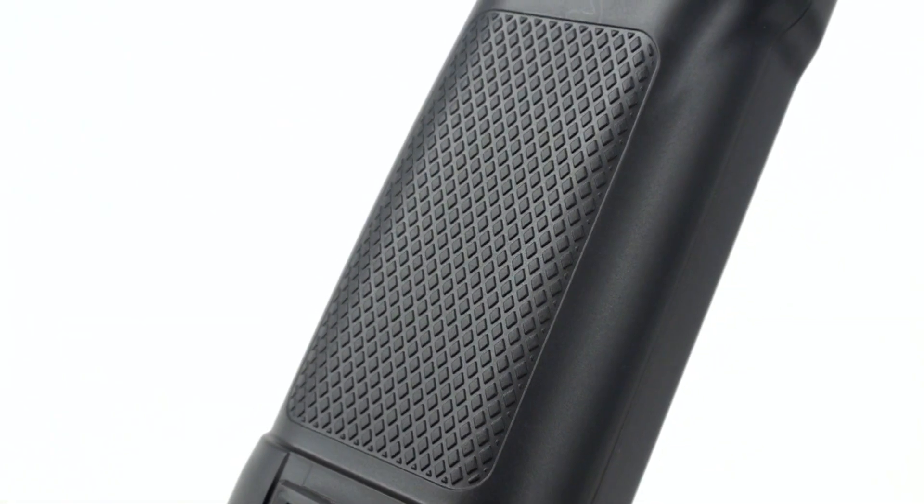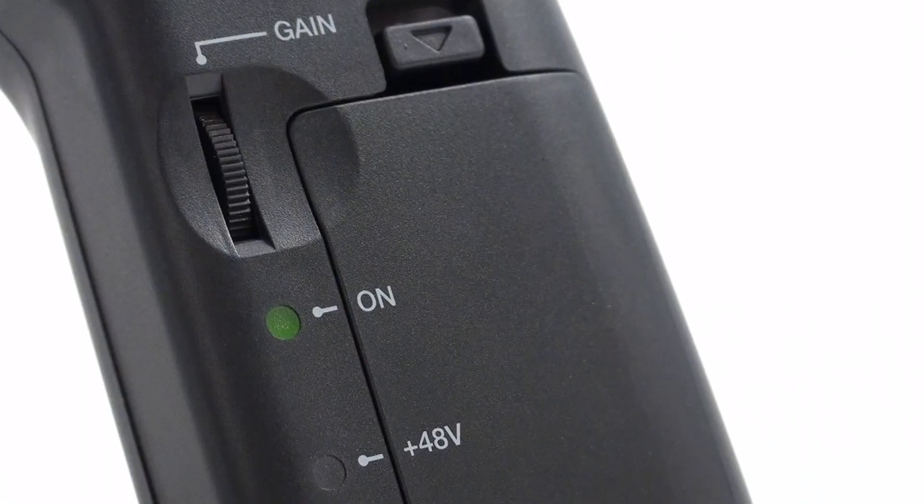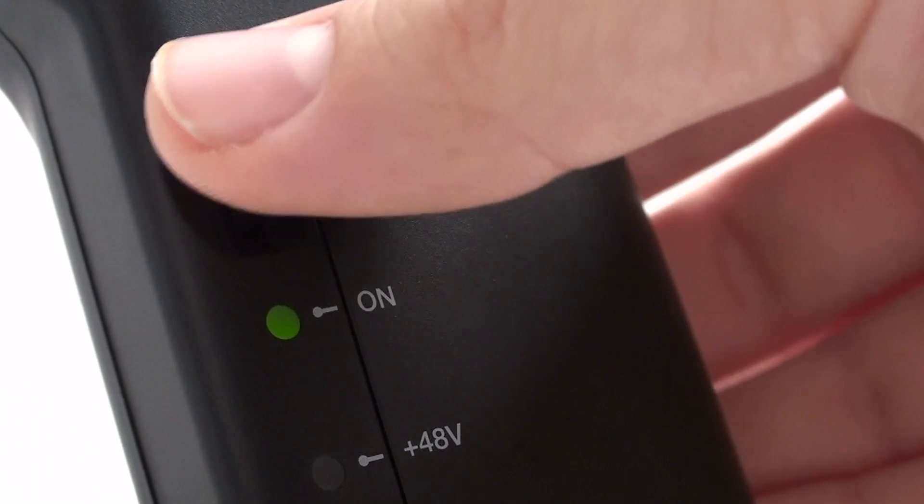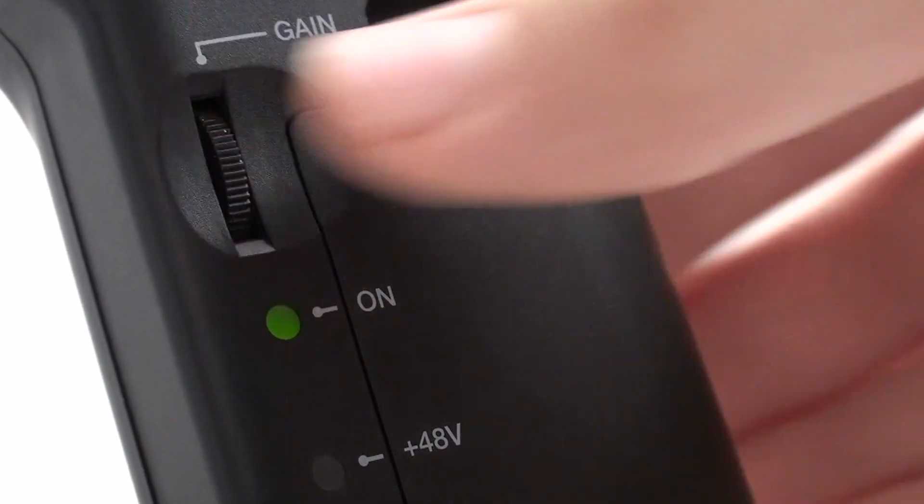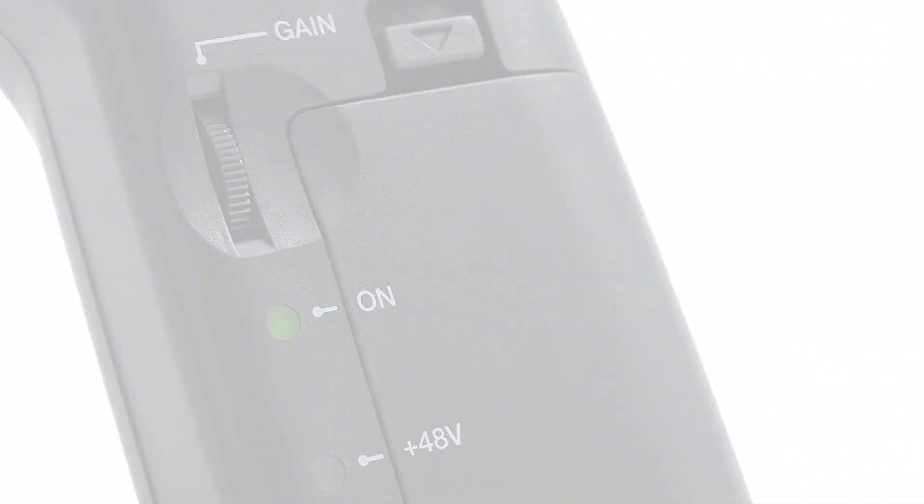The preamp is integrated into the ergonomic handgrip and has an adjustable input gain control for optimizing the incoming sound.